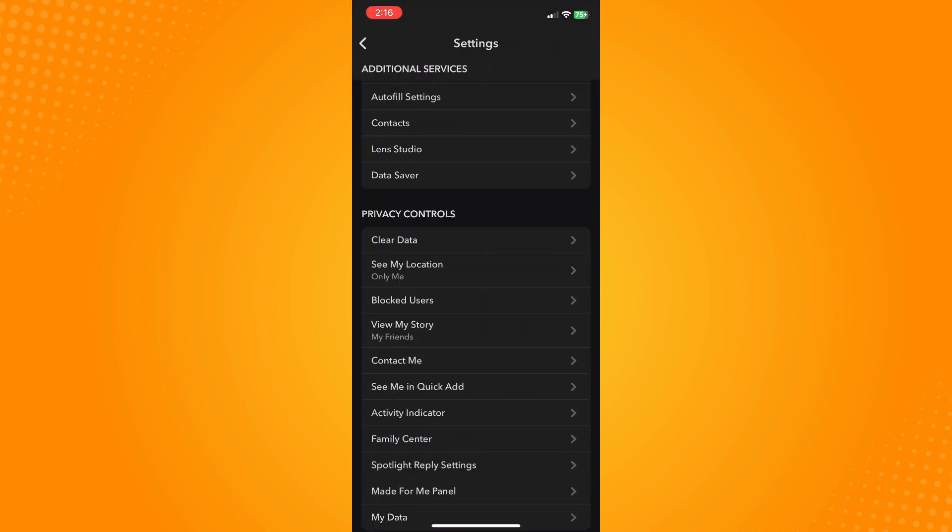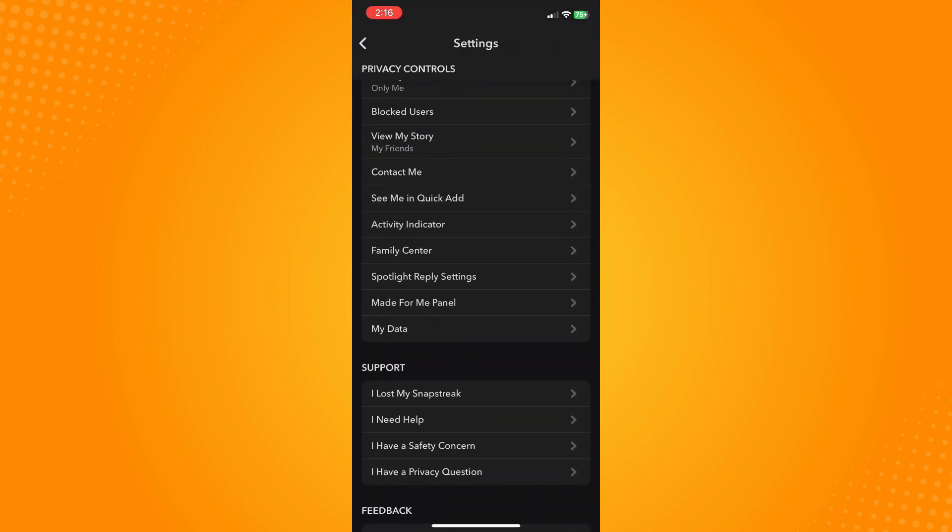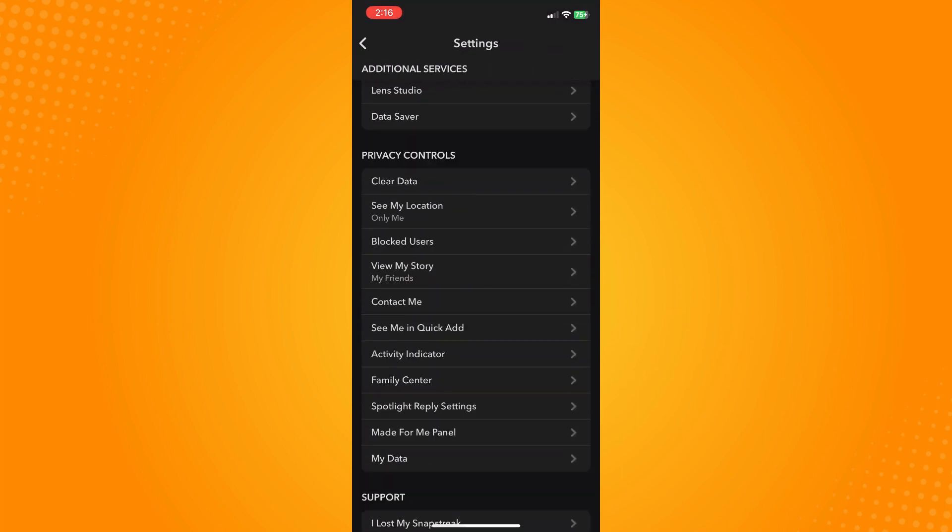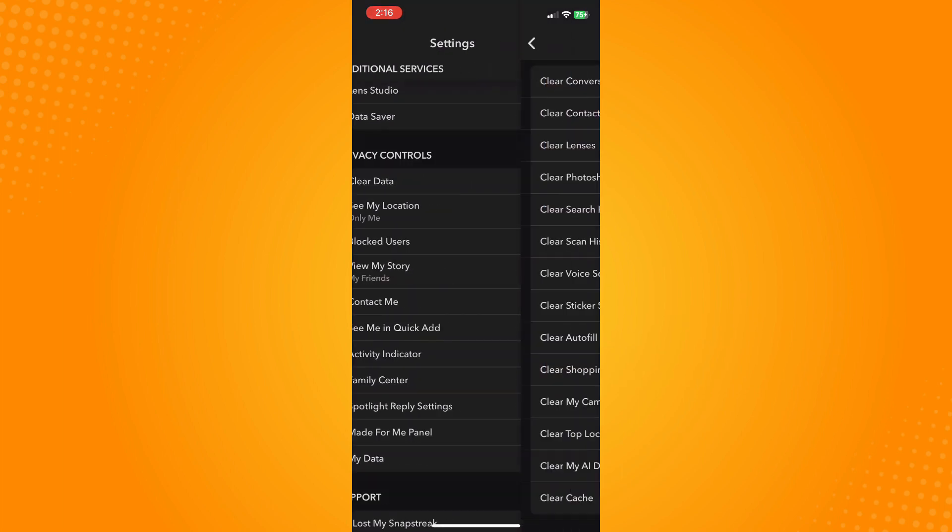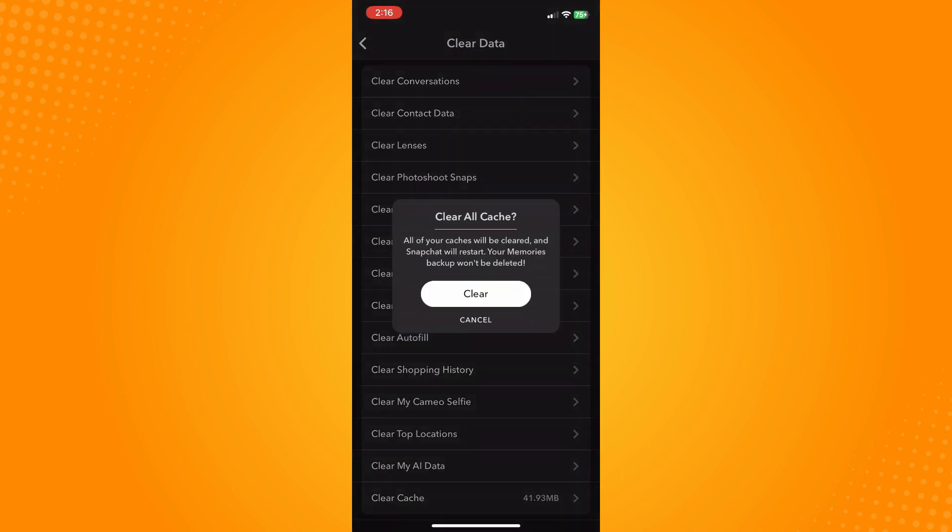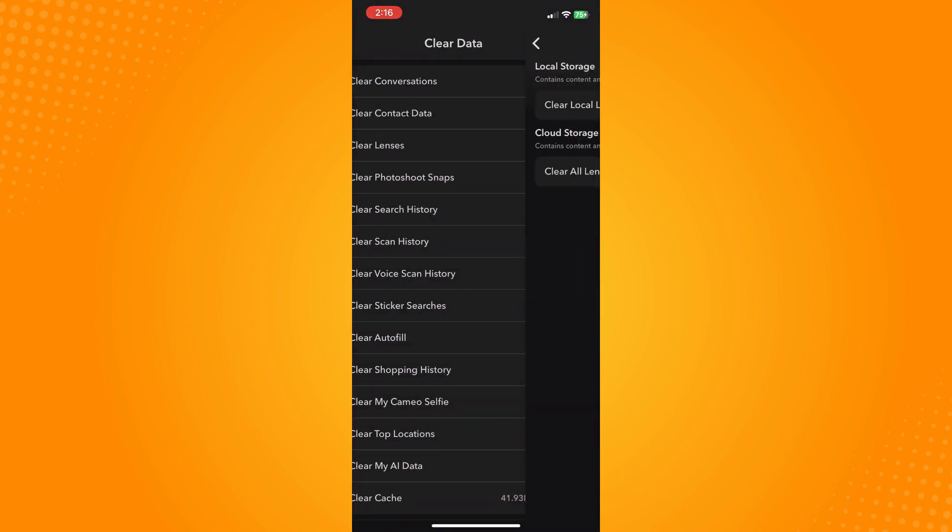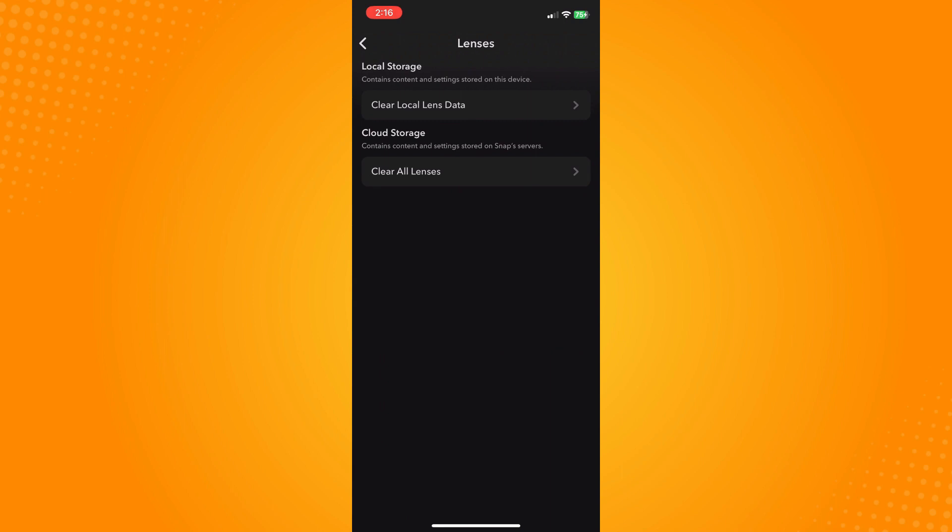Now you've refreshed it. The next thing you want to do is go to Privacy and Control, tap on Clear Data, and tap on Clear. Tap on Clear Lenses here.